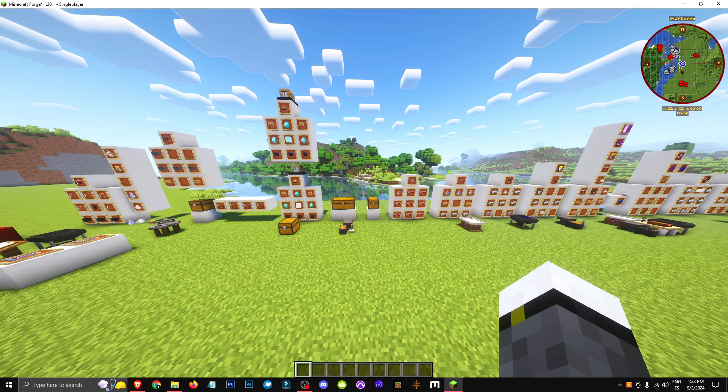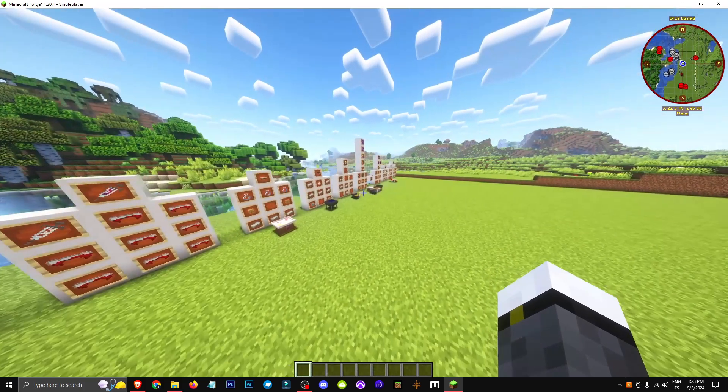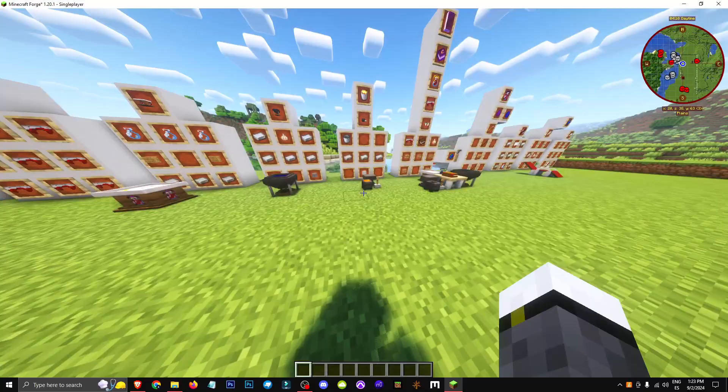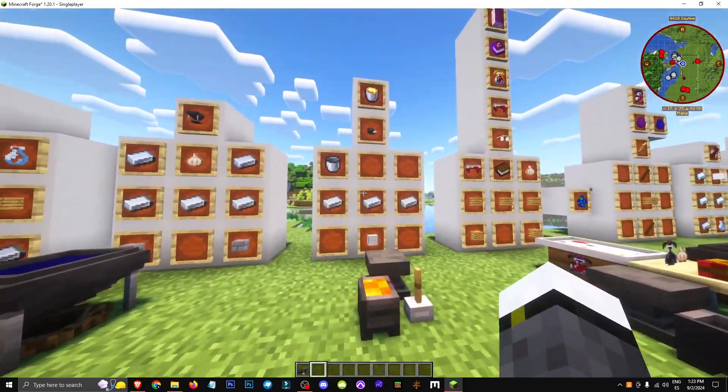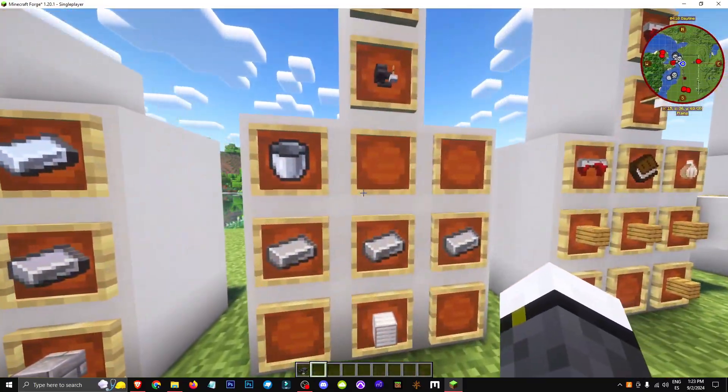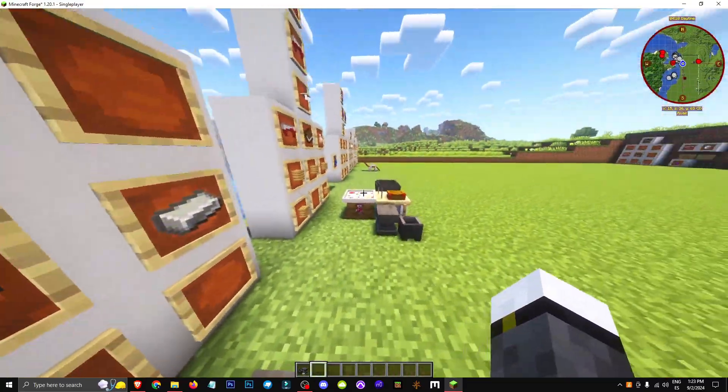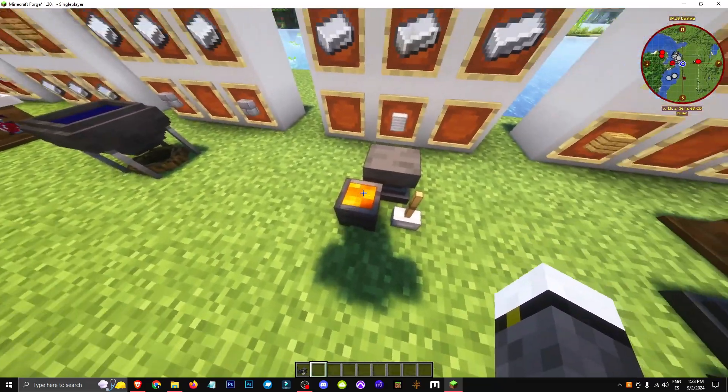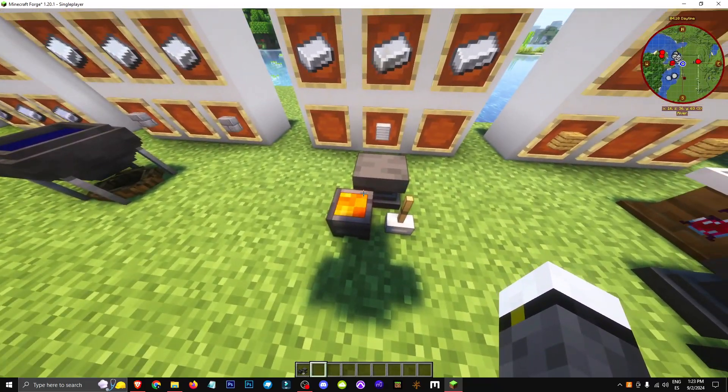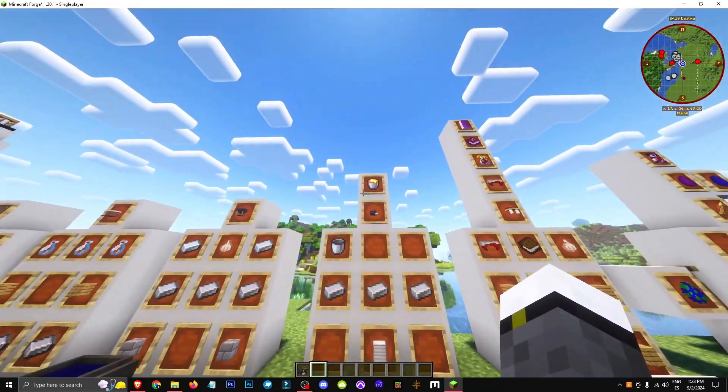What you'll need is to craft a hunter weapon table and a hunter's tool table. To use it, you'll need to fill this table with lava.